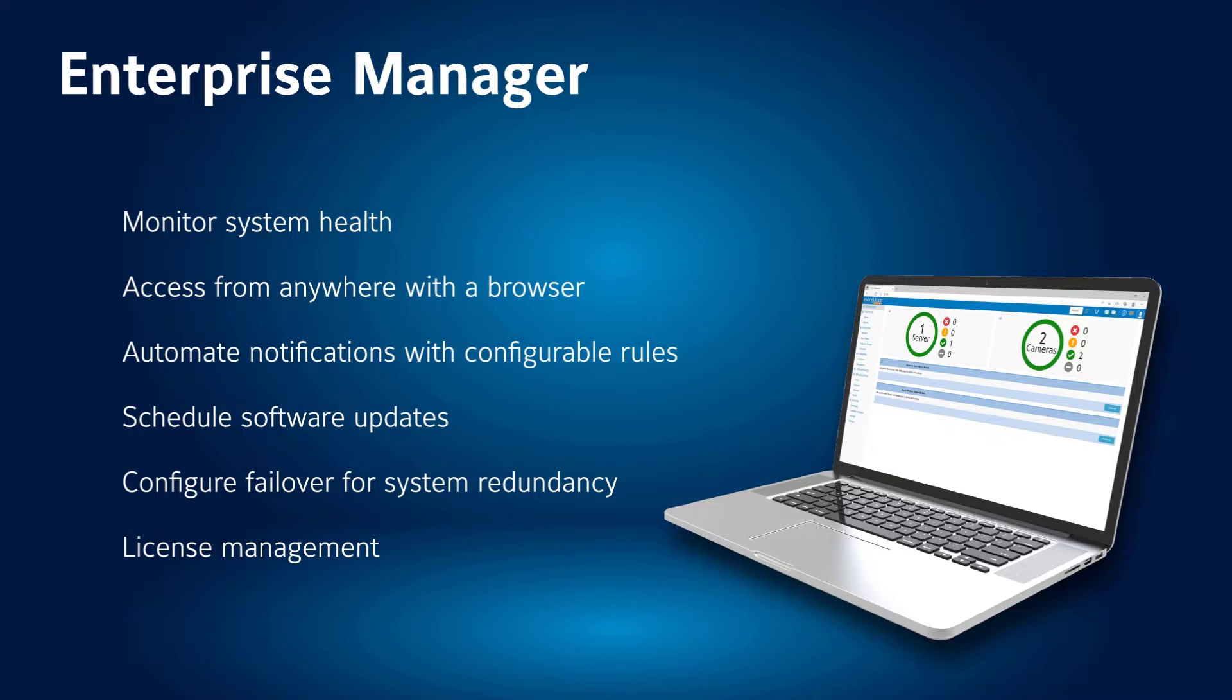You can also reduce maintenance time by scheduling software updates and utilizing failover to spare systems, as well as manage and migrate system licenses.